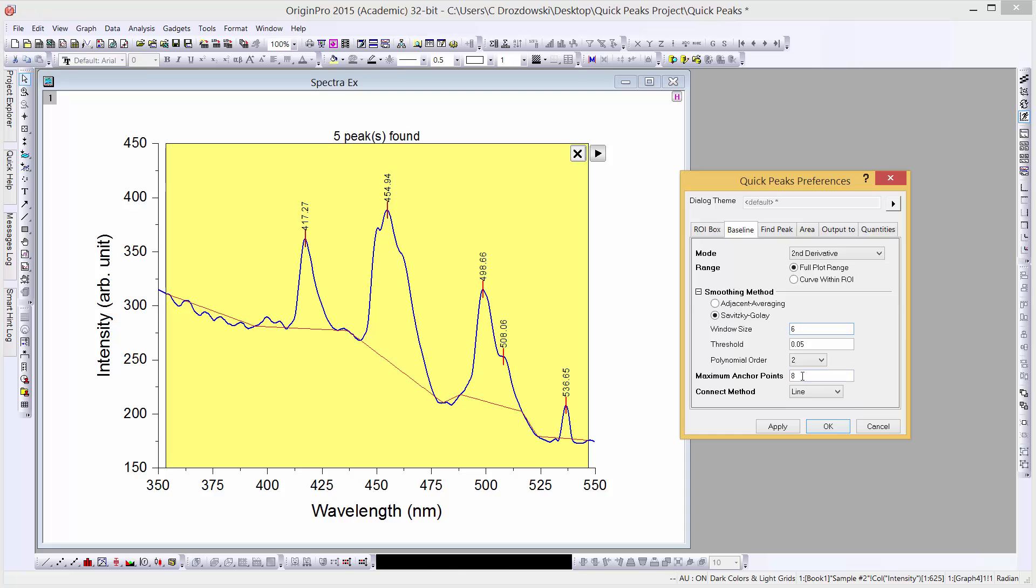We'll set our window size to 6 and our maximum anchor points to 16. When we click the Apply button, we see that the baseline has been improved.